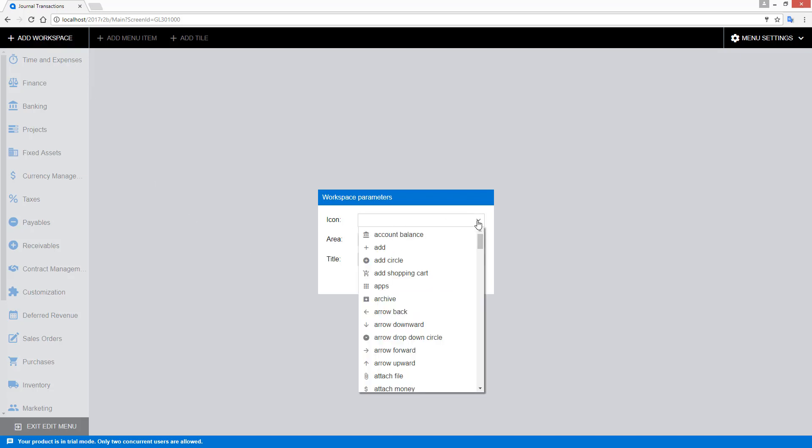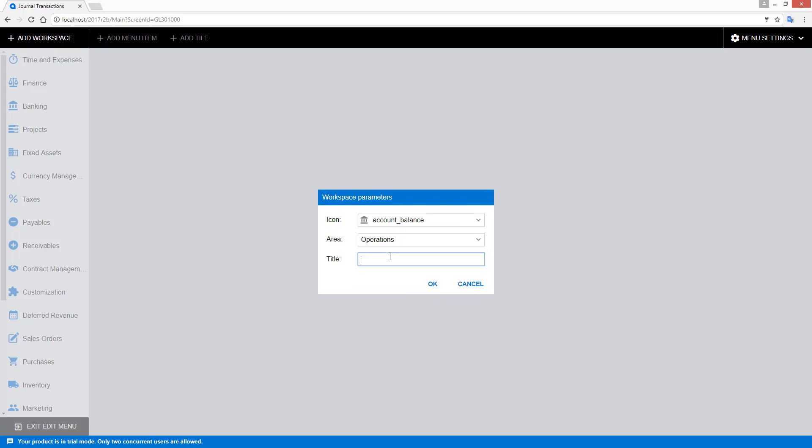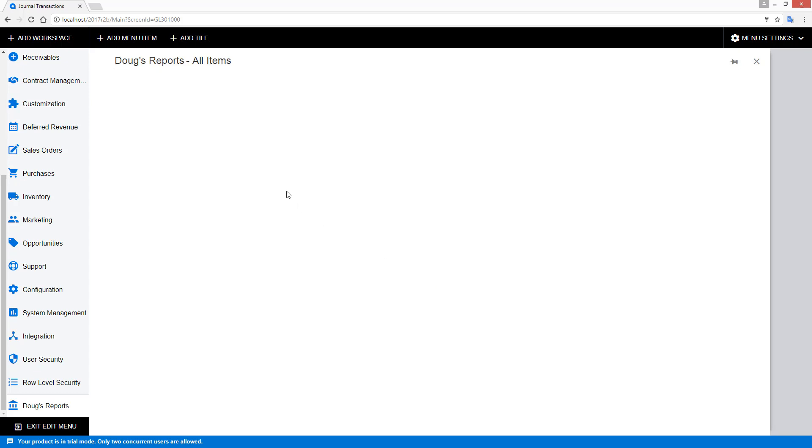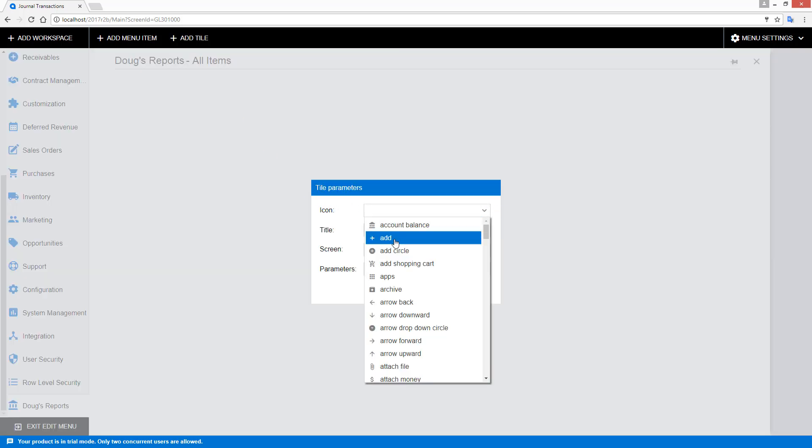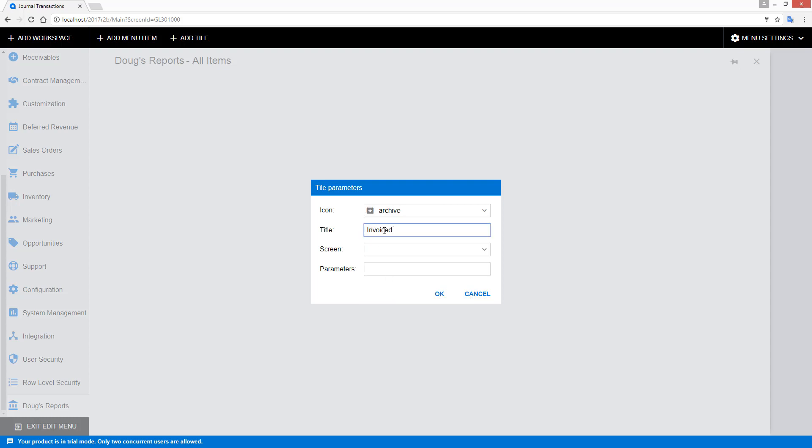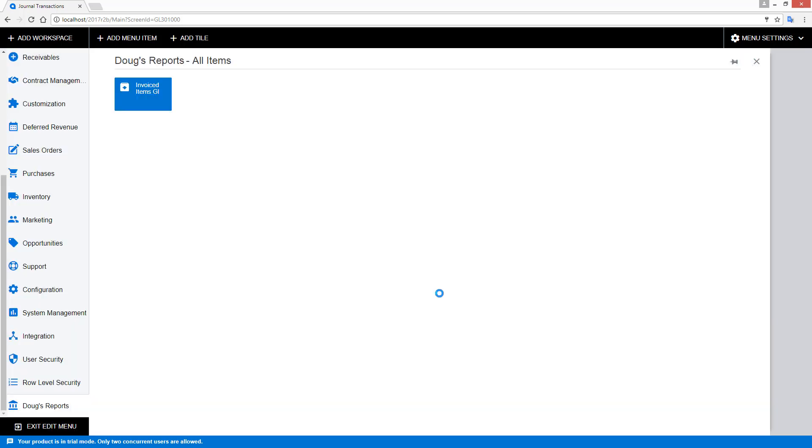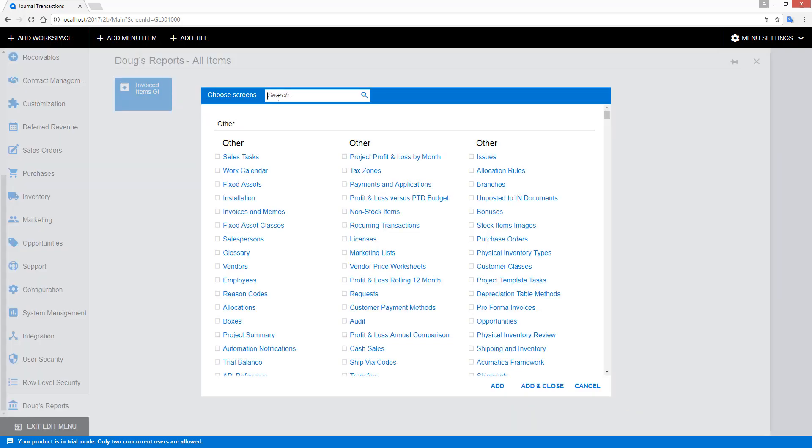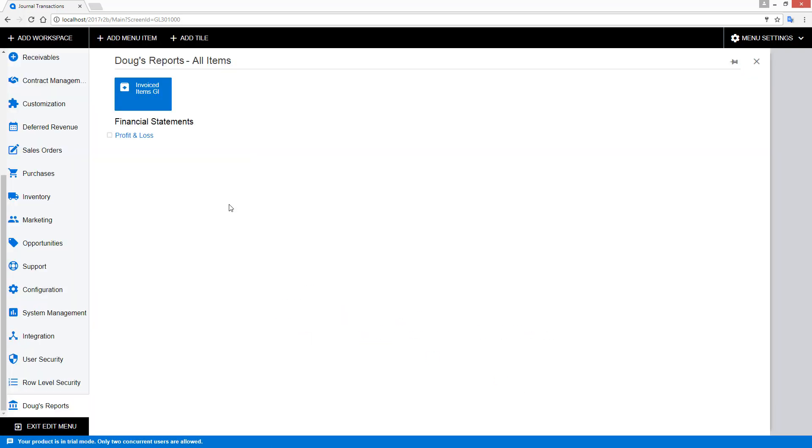To add a new workspace, I simply define an icon, pick an area where that's going to appear, and pick a title. Now I have a new workspace that's basically a canvas where you can add tiles and menu items. To add a tile, I click the add tile button and fill out some simple parameters. Similarly, I can add menu items, and just like that I've created a new workspace that becomes available for users with proper permissions.